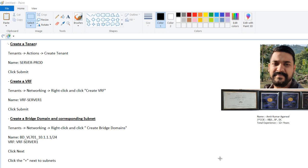So there are two types of bridge domain available. You can create a layer 3 where the subnet which you are going to assign to this bridge domain can be routed outside the network, or you can create a layer 2 bridge domain as well, which means in that case the gateway is not in ACI, it's outside ACI, either it is a firewall or some other device.